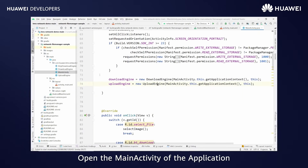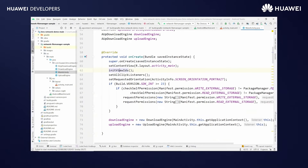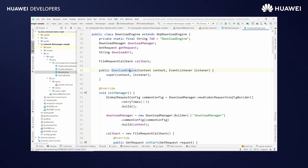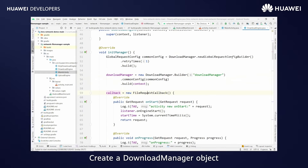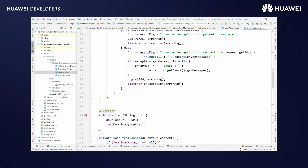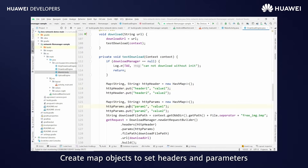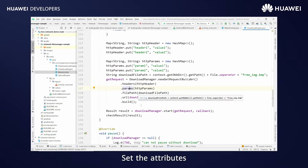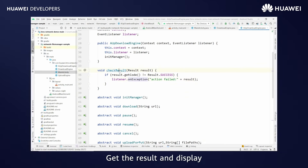Open the main activity of the application. Initialize the view IDs. Set the onClick listeners and request for permissions. Create a global request config object and a download manager object. Create a file request callback object and override the methods. Create map objects to set headers and parameters, and set the values. Call the new get request builder and set the attributes. Call the start method and pass the request and callback object. Get the result and display.